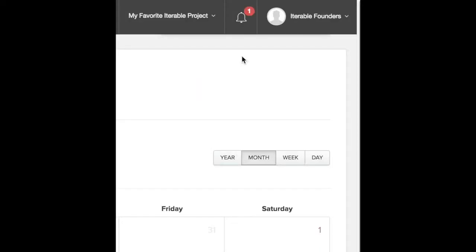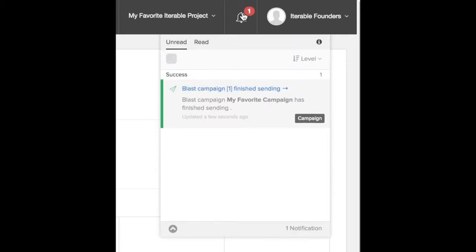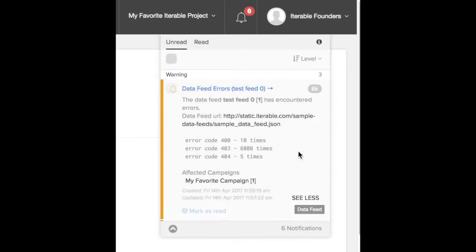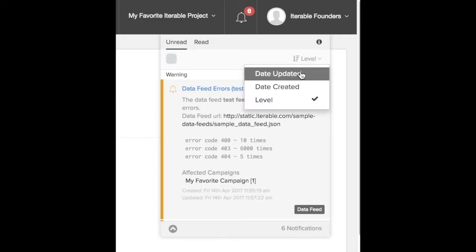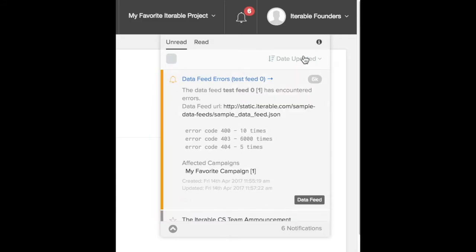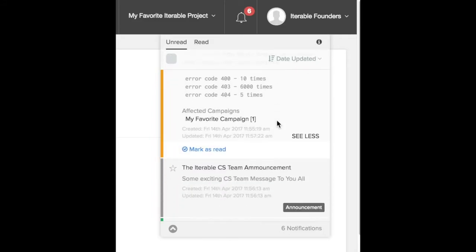Introducing the Iterable Notification Center, a place to view important, actionable information about your Iterable account. To view your notifications, simply click on the bell.